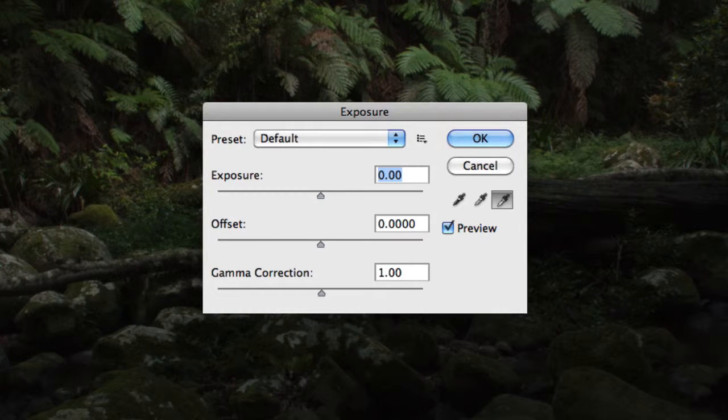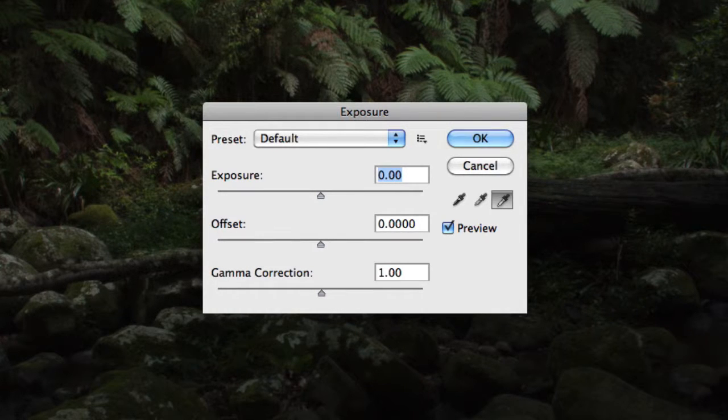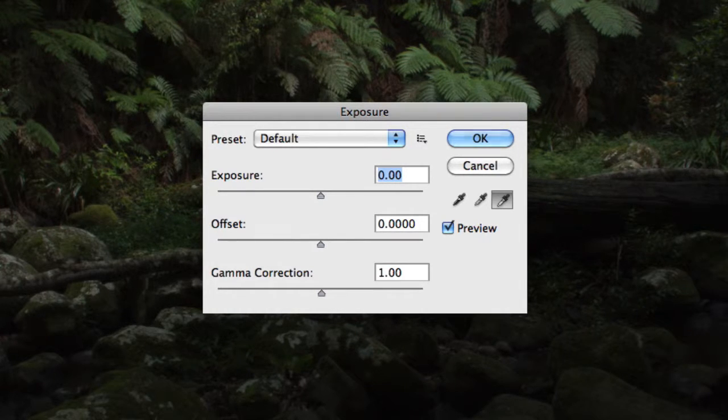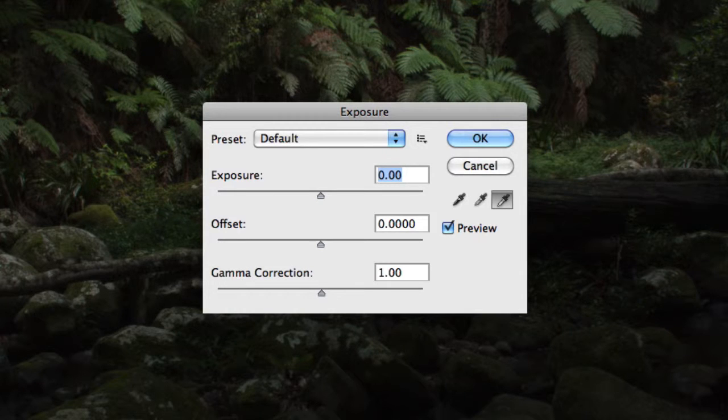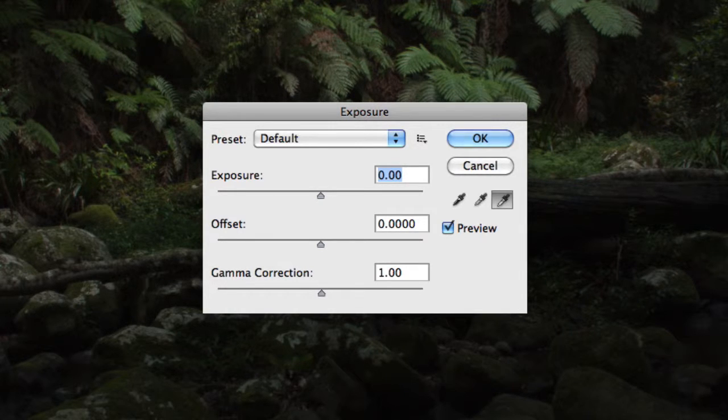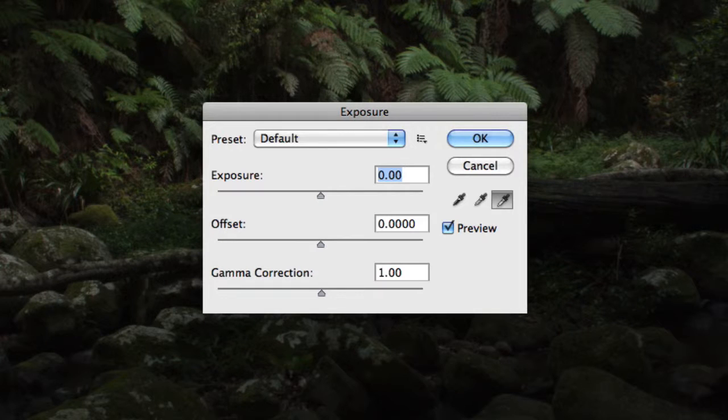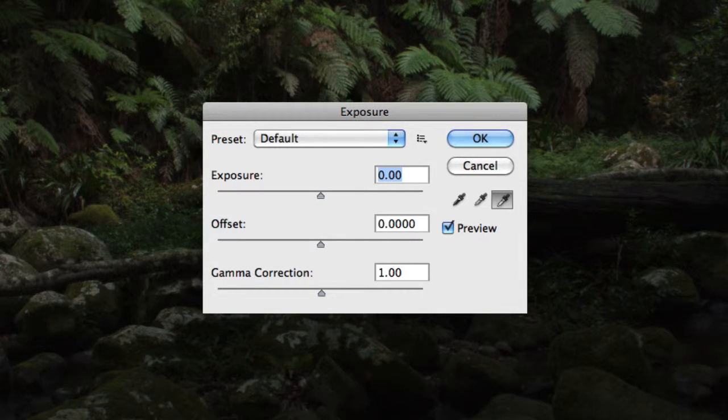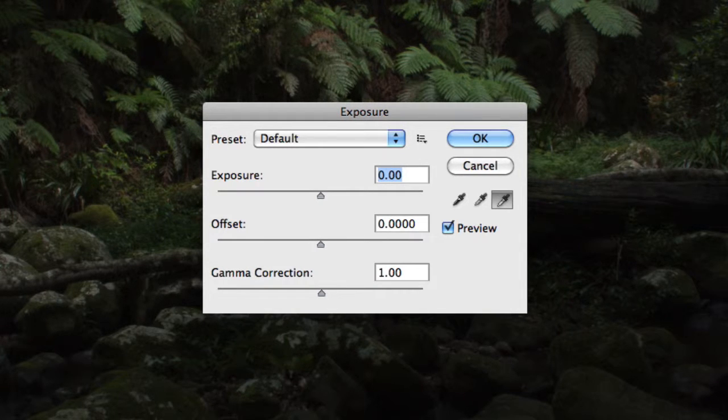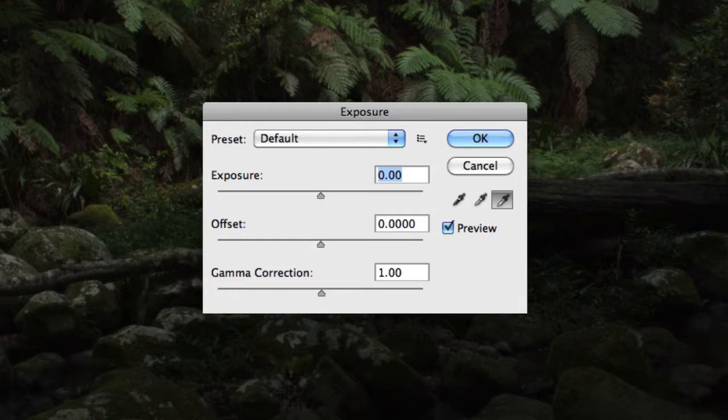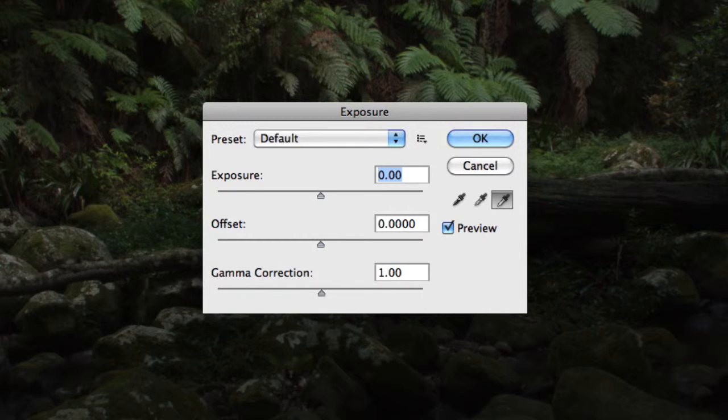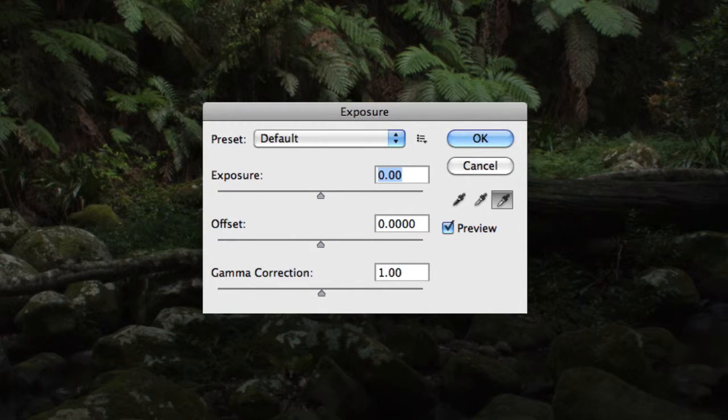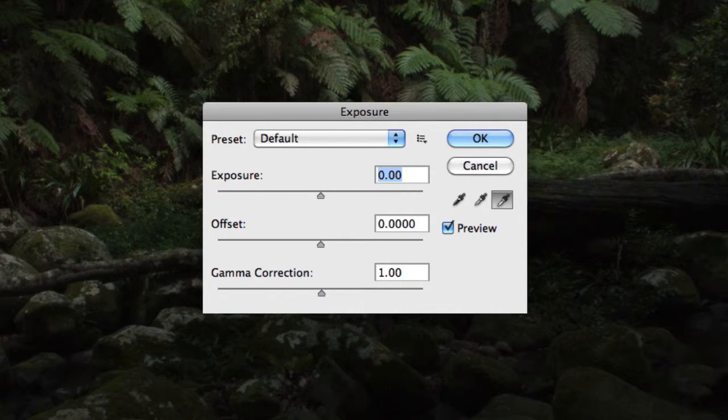But essentially, when working with a digital image after raw conversion, you'll be working within the parameters of whatever color working space you assign to your image, which could simply be defined as the amount of available colors you have to work with when editing your image.